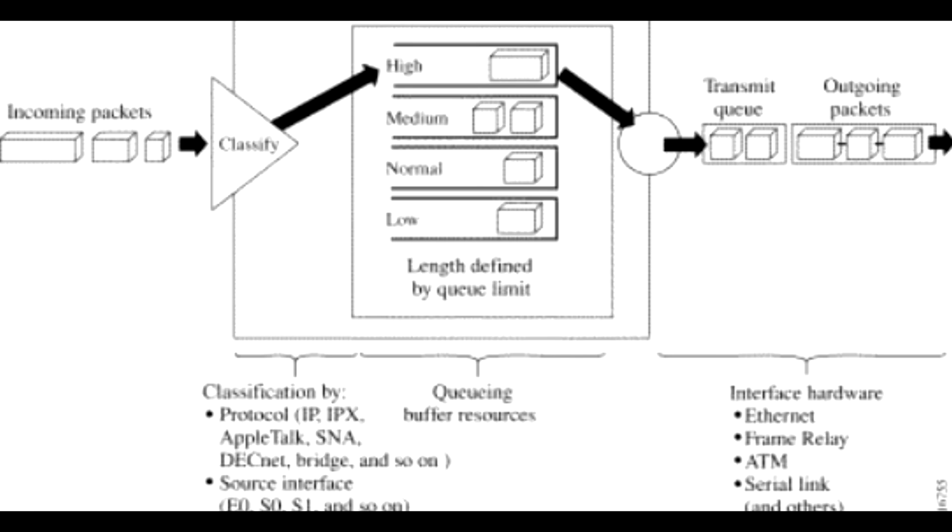Packets can be classified by the following criteria: Protocol or subprotocol type, Incoming interface, Packet size, Fragments, Access list.